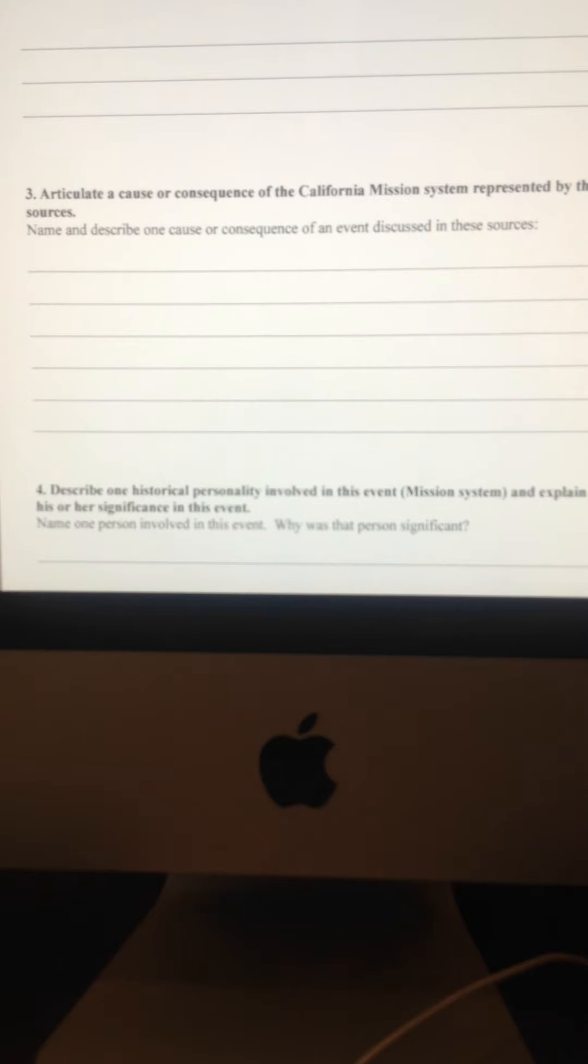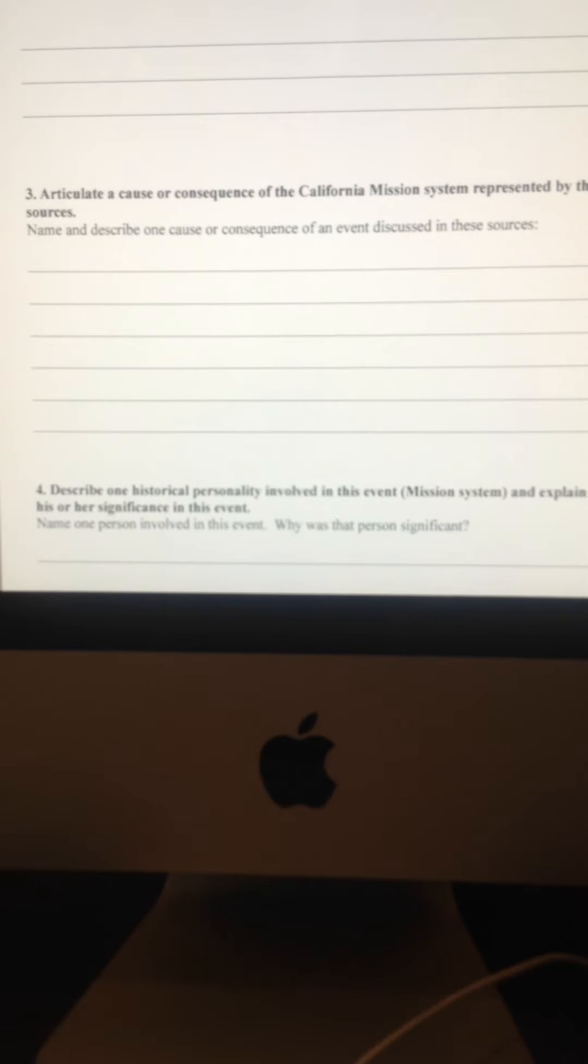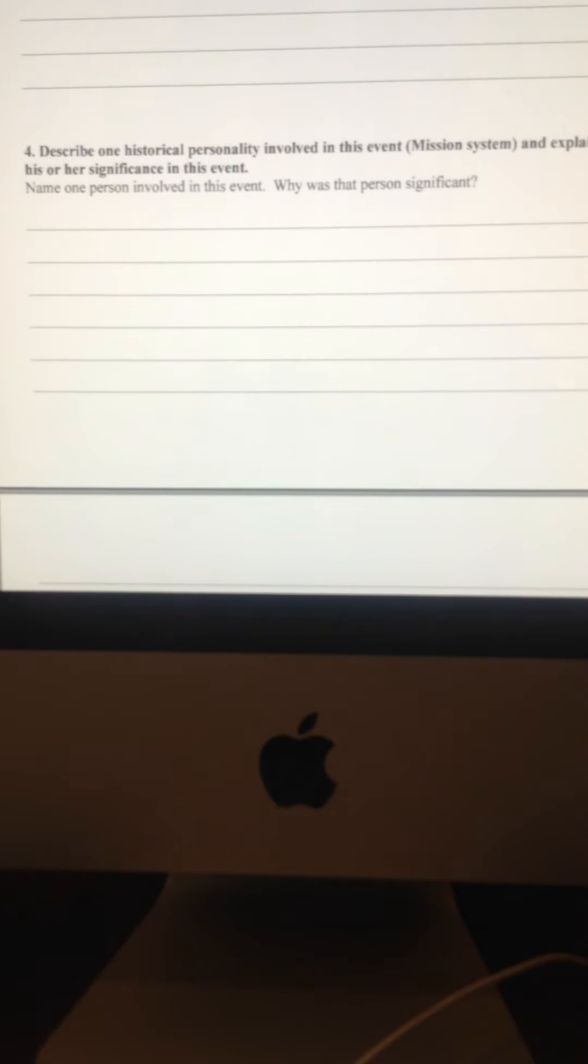So in other words, cause or consequence, something leading to or something that's an effect of, that's what you have to tell me in part three from your readings. That is, especially your analysis of those four sources.